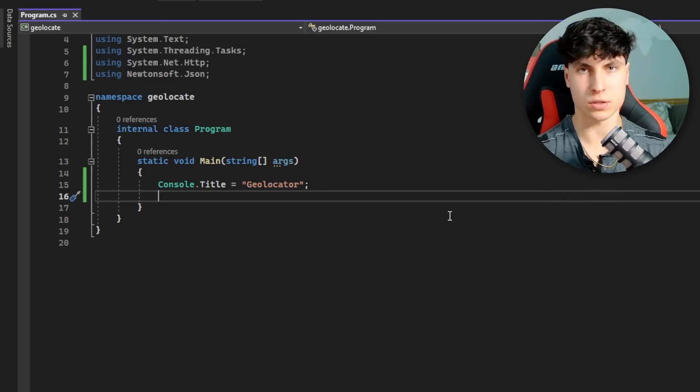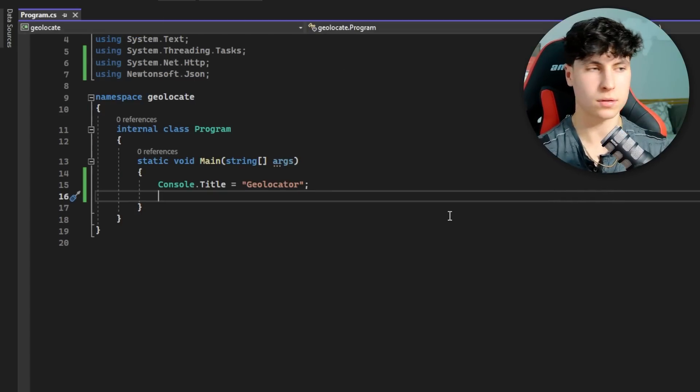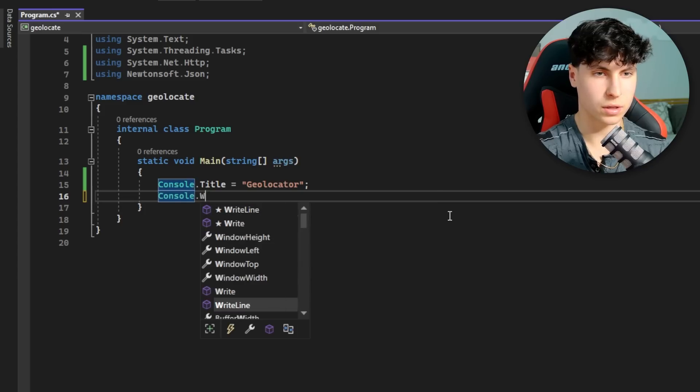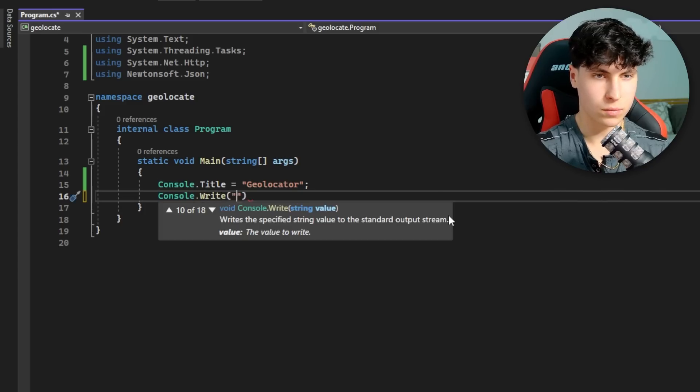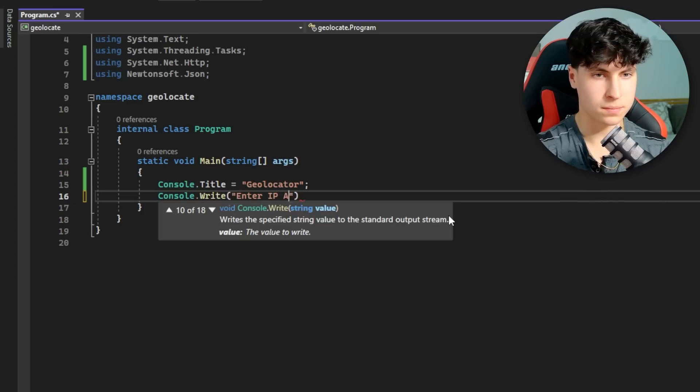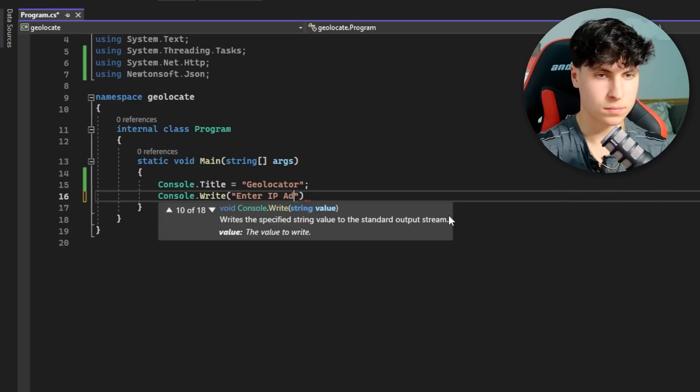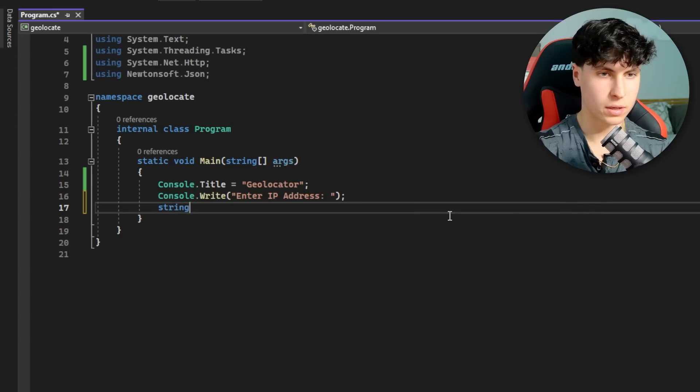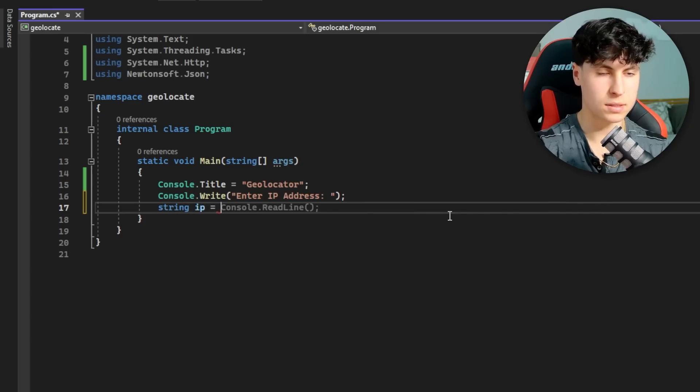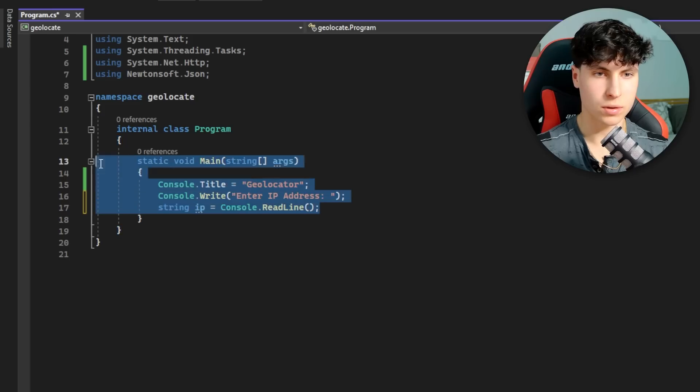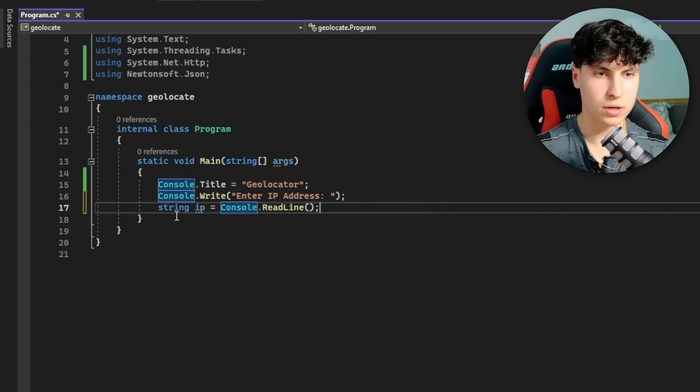Now we'll make an input for the IP that the user wants to geolocate. First we're going to output Console.Write - we're going to say enter IP address. Then string ip is equal to Console.ReadLine.